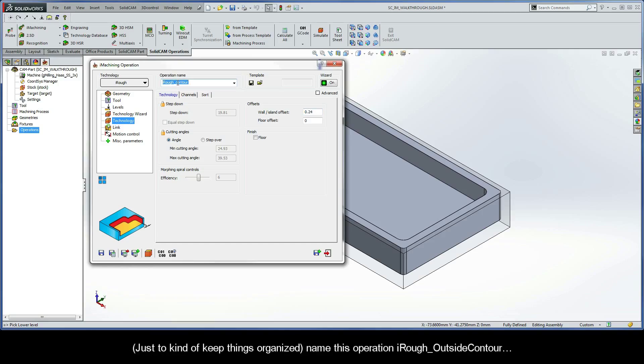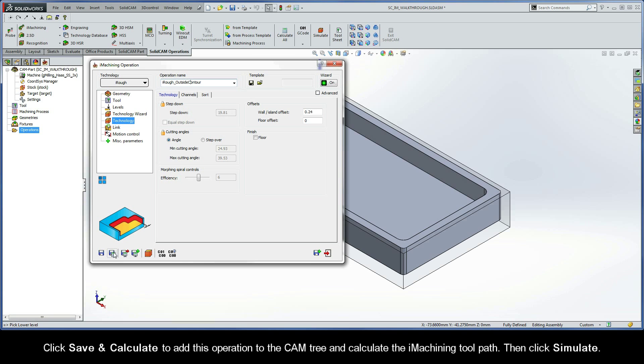Just to keep things organized, let's name this operation iRough Outside Contour. Click Save and Calculate to add this operation to the cam tree and calculate the iMachining toolpath.